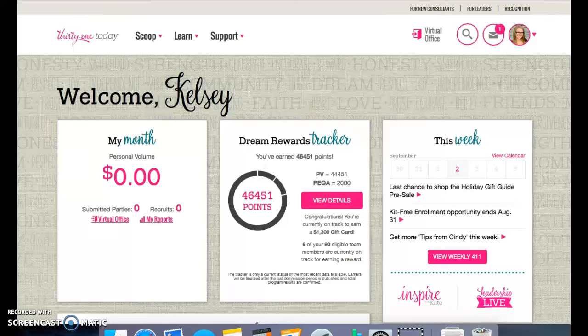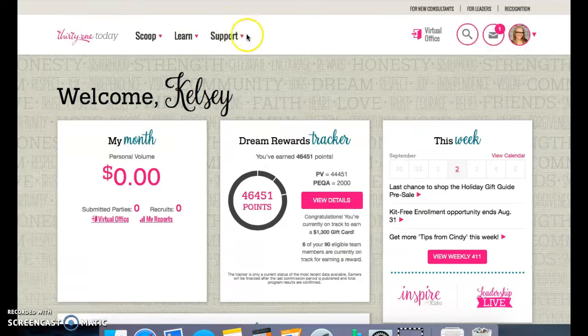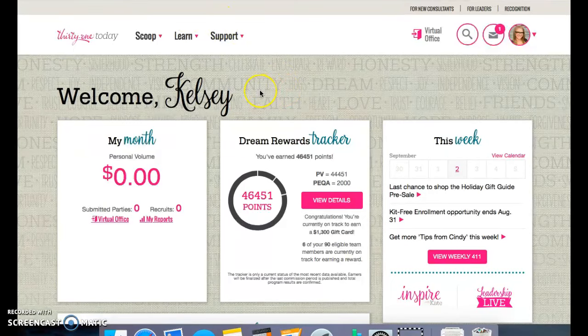Hello there! Kelsey Marshall here, Director with 31 Gifts, and I want to show you today how you can manage your subscriptions in your back office.